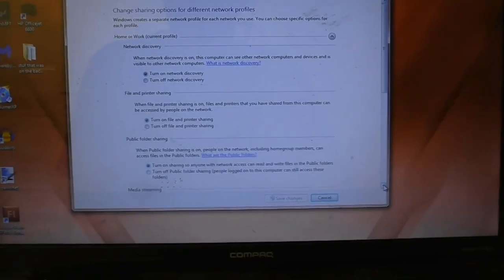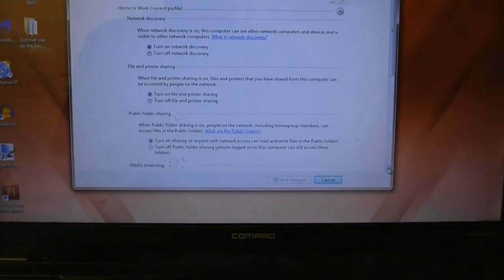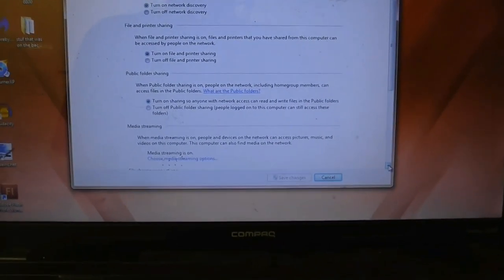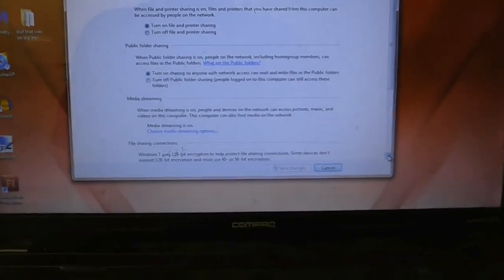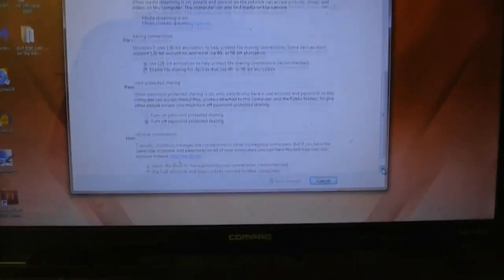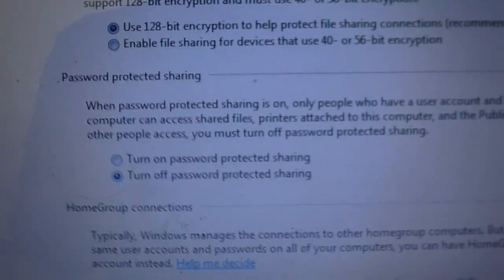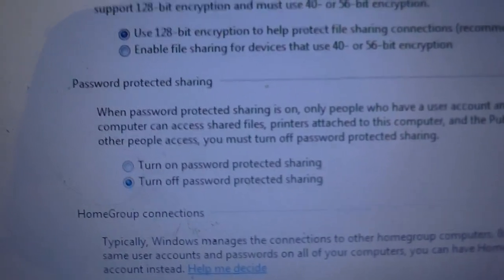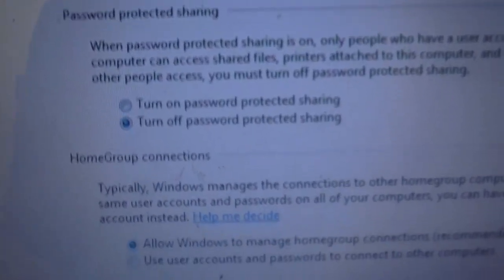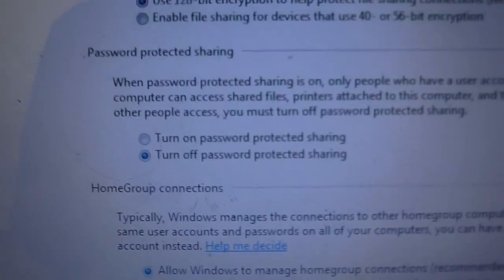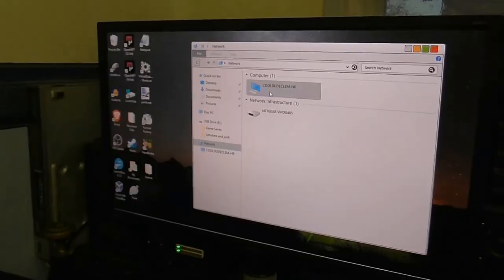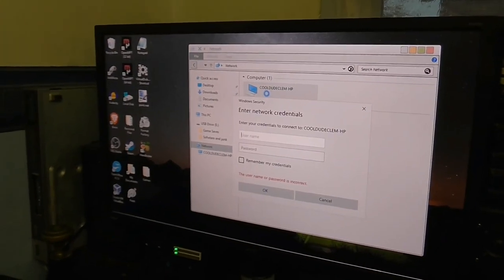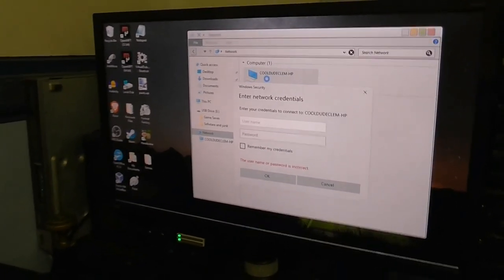Now, if we go into the network and sharing center on the laptop here, you can see I've got everything turned on. Now, the only thing that's turned off is password protected sharing. The password is turned off. Still asks me for a password.